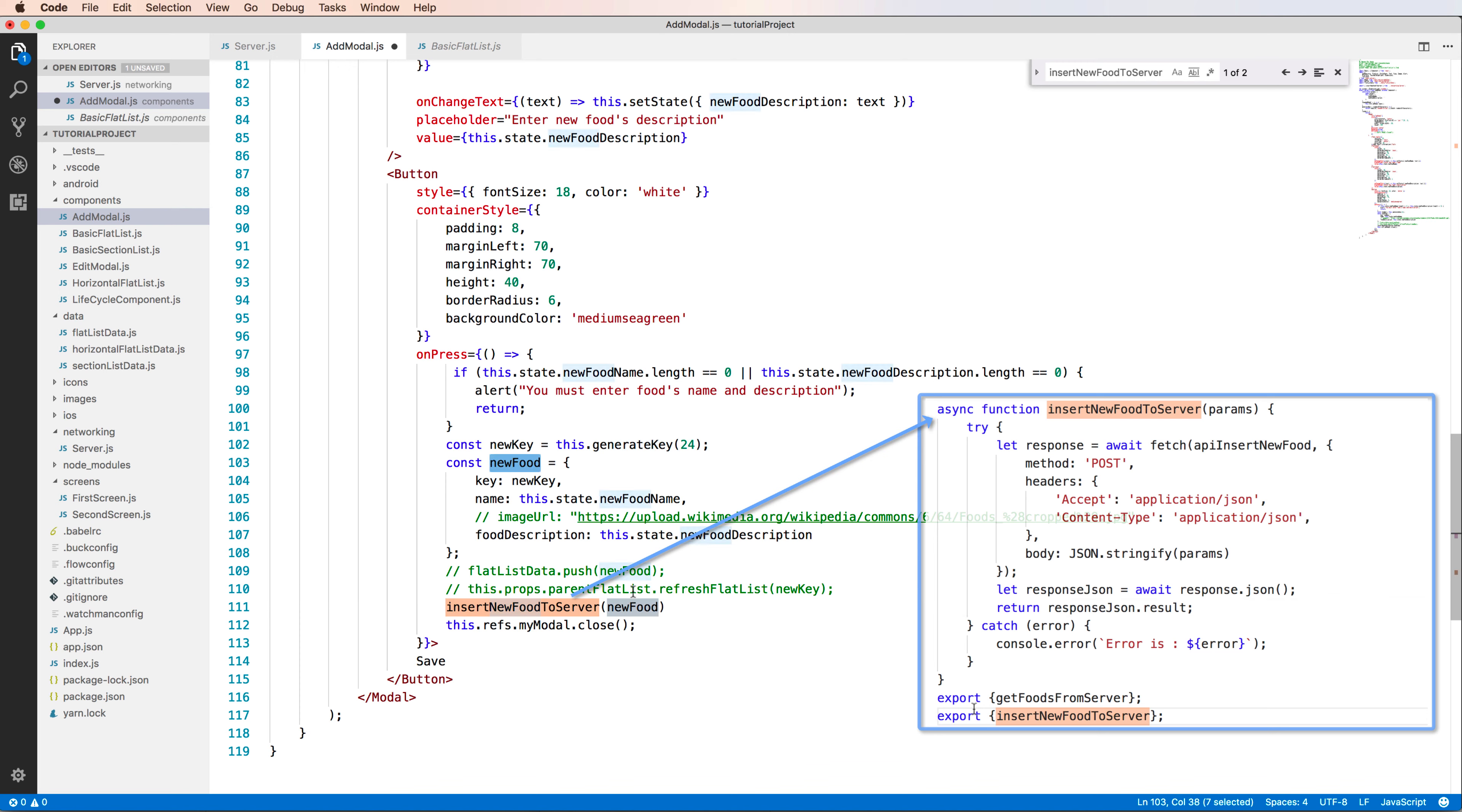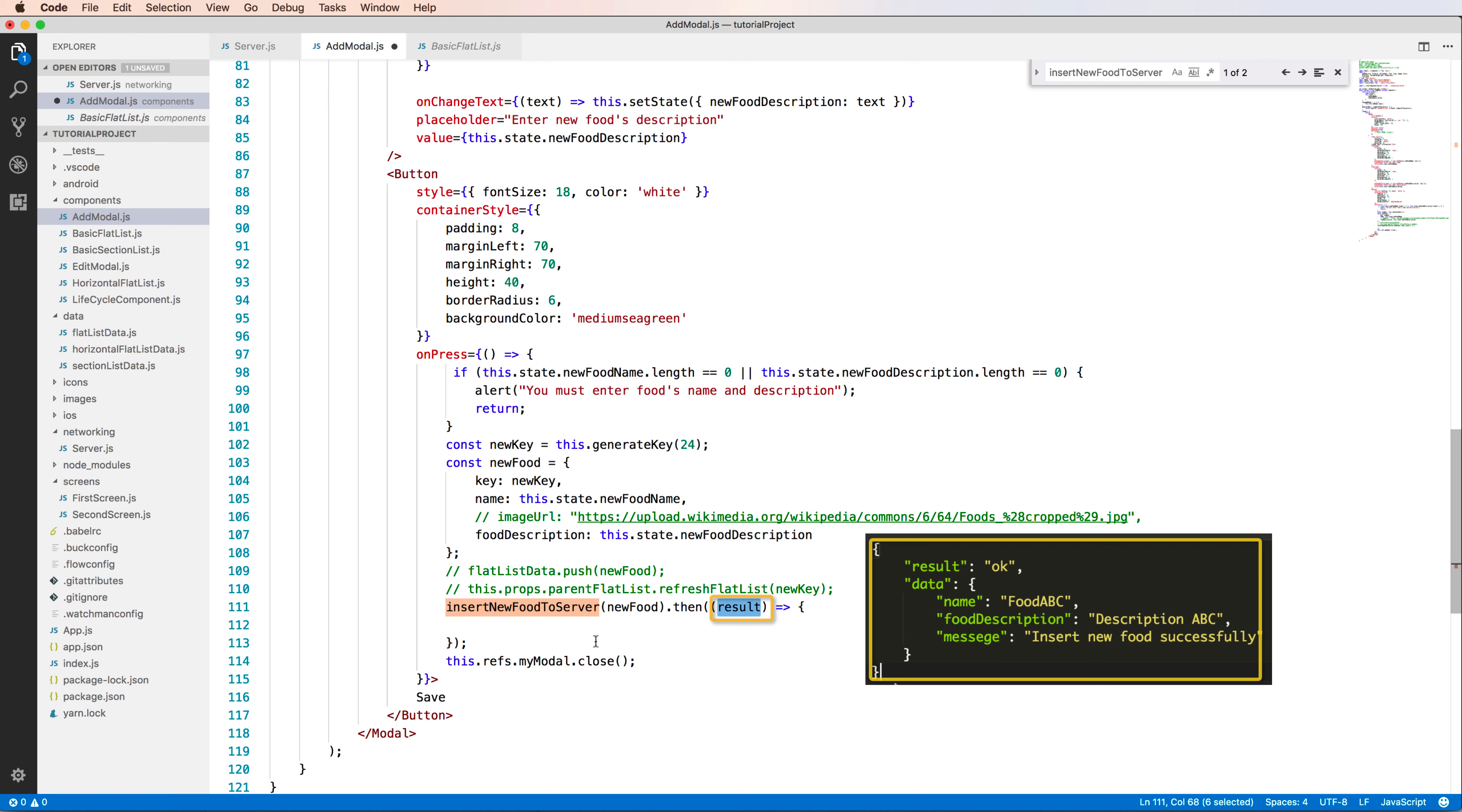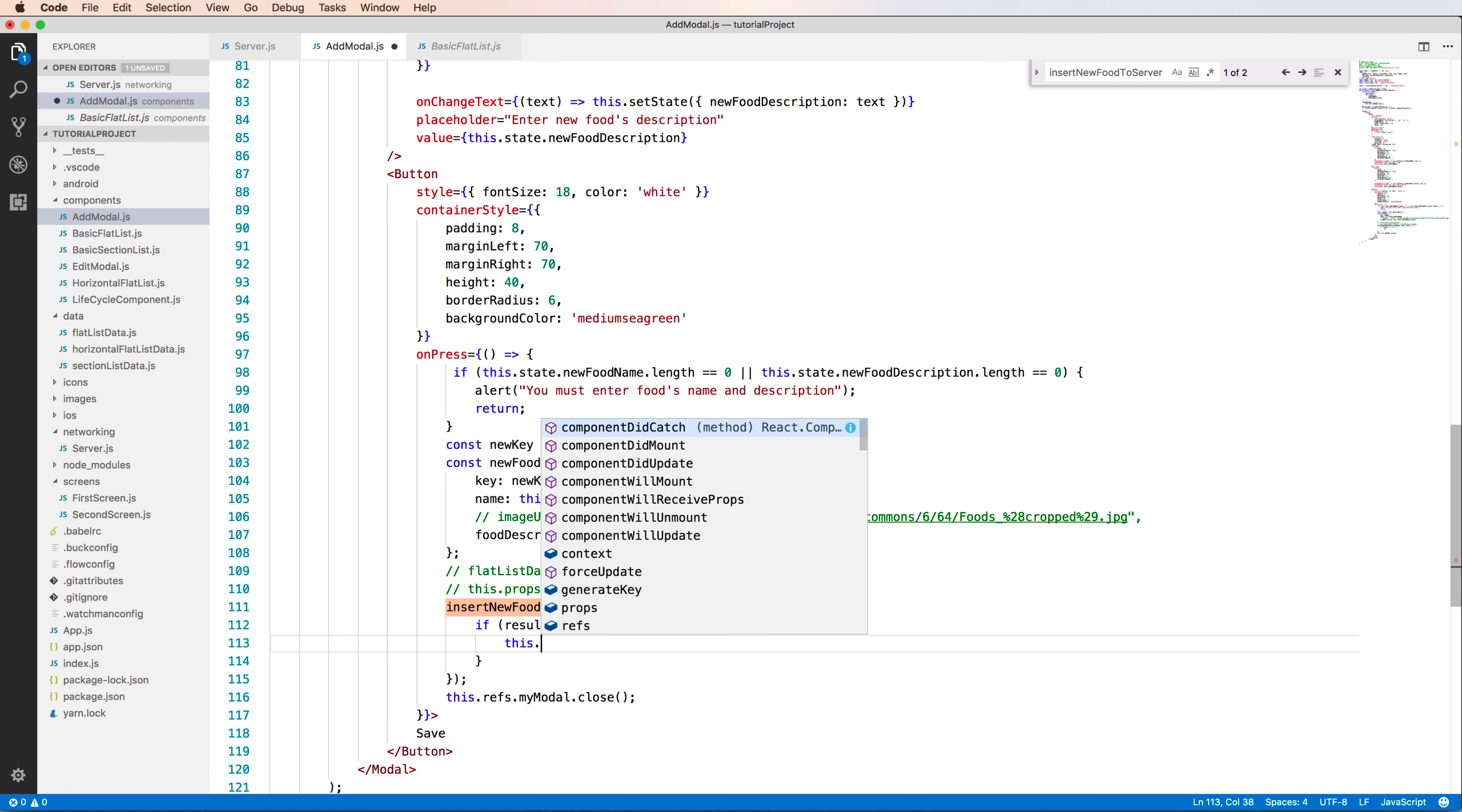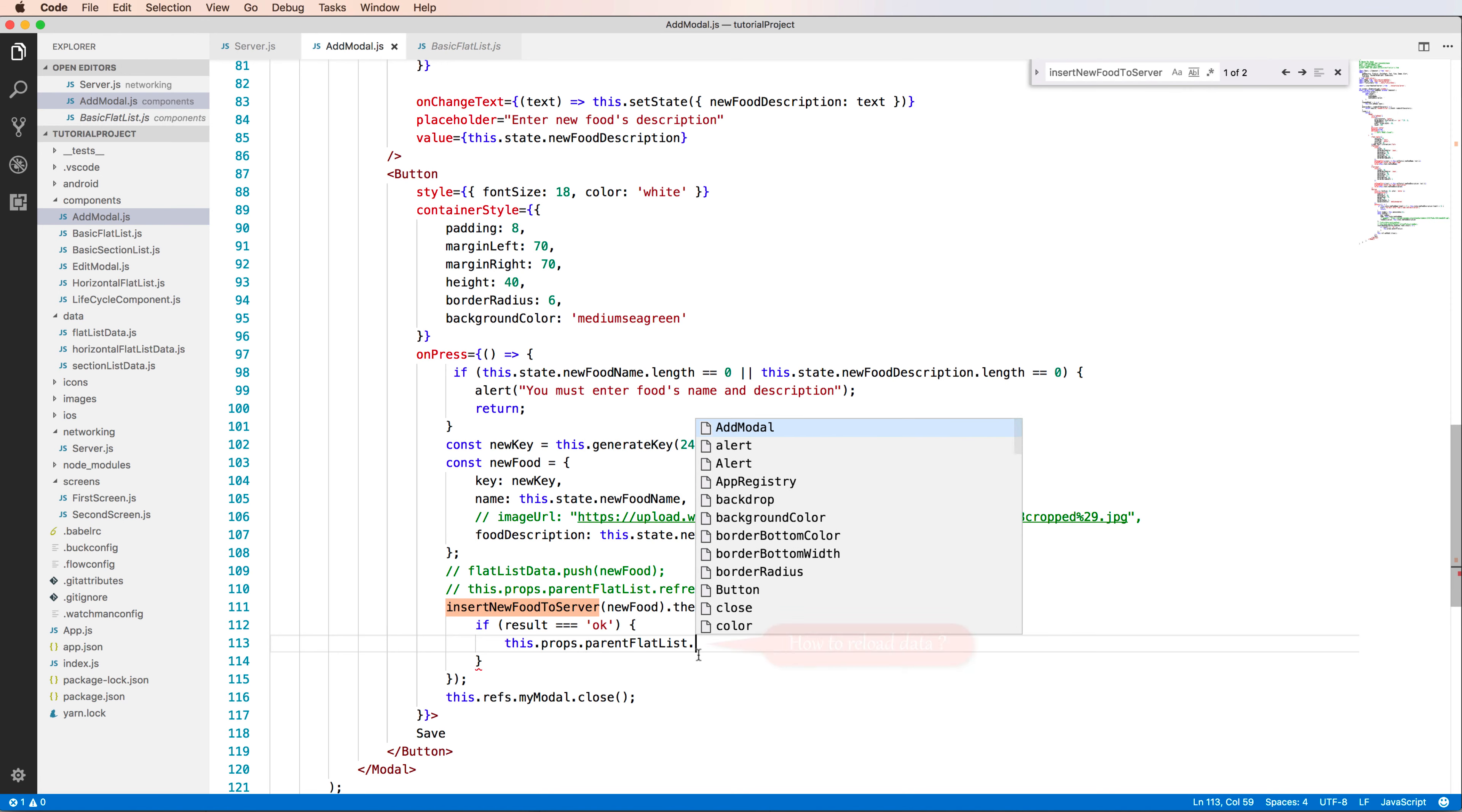The new food here is the parameter. After calling this, I use the promise with then, which will be called when the result has been received. We have the result here, and inside this arrow function I can check if the result is okay. If it is okay, the data will be refreshed and I call the refresh function in the flat list. This is props.onRefreshFlatList.